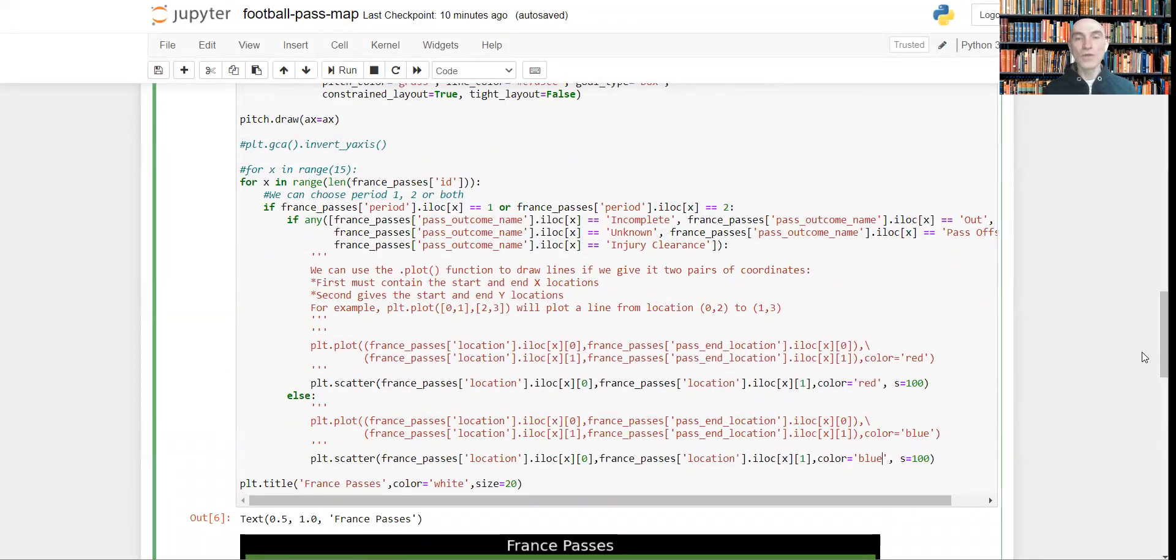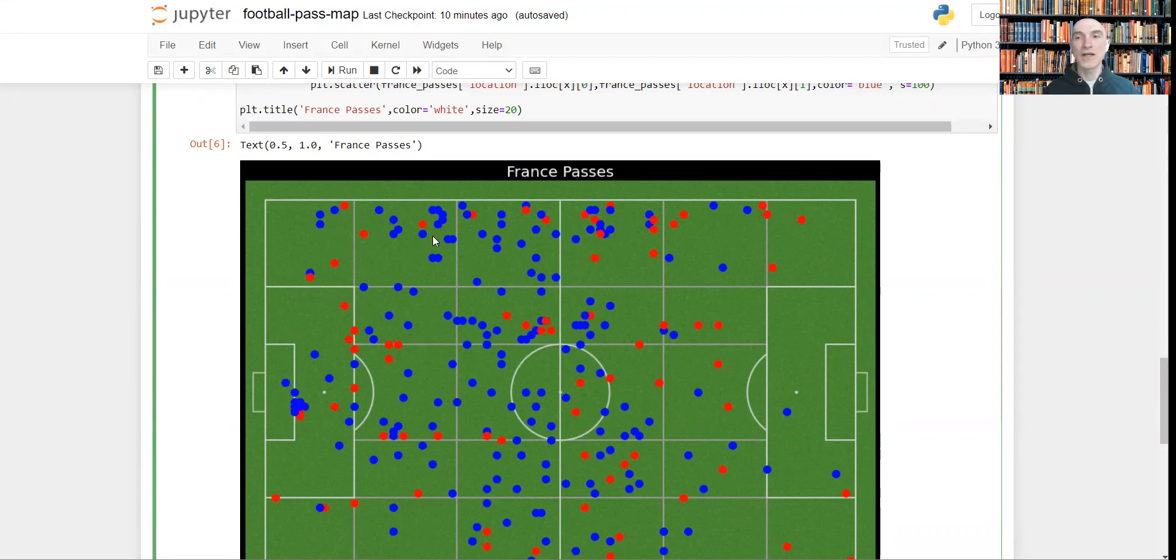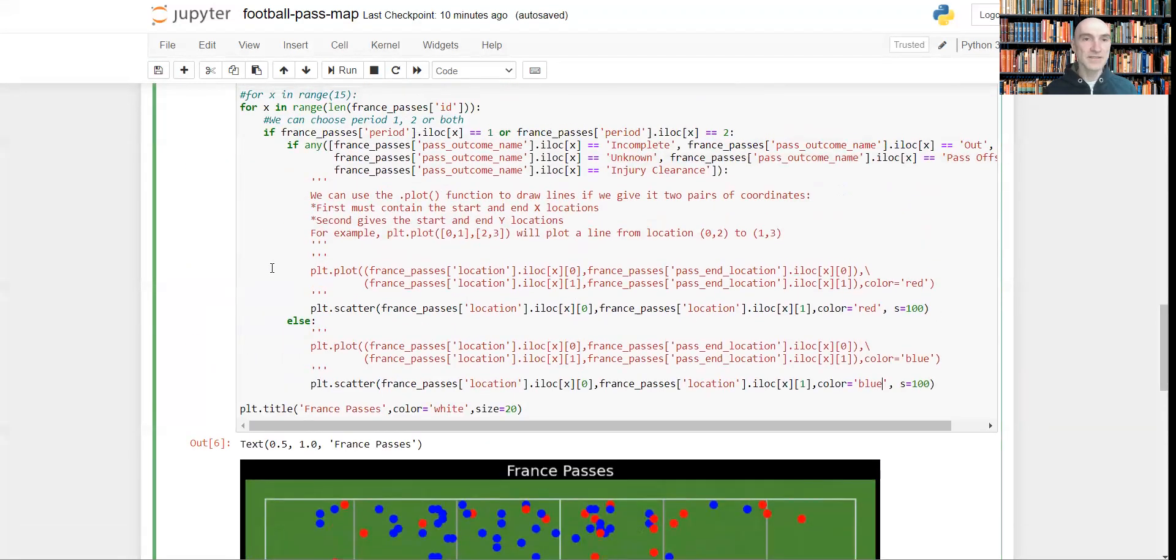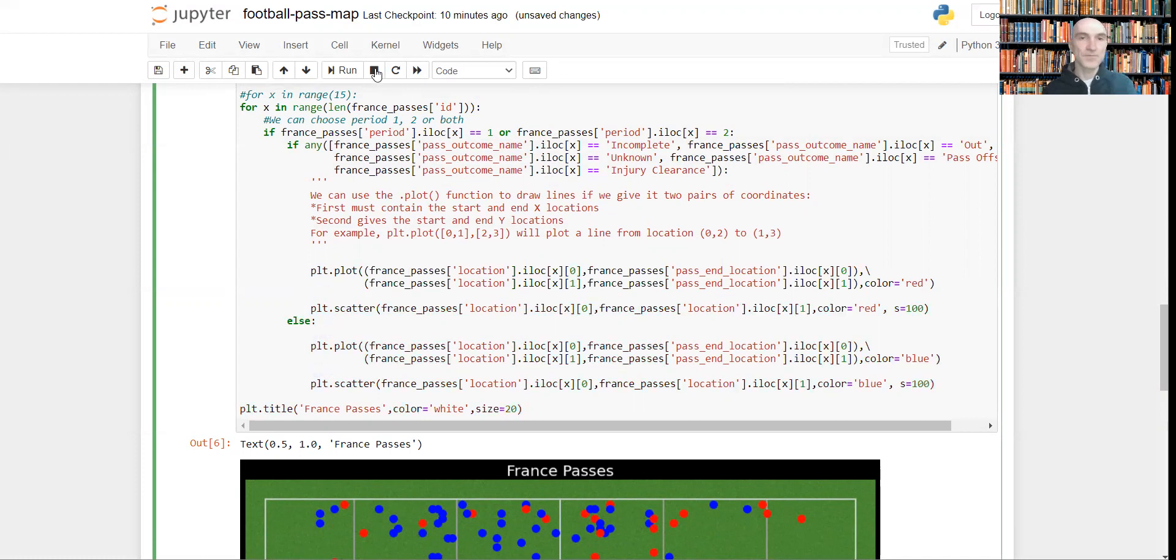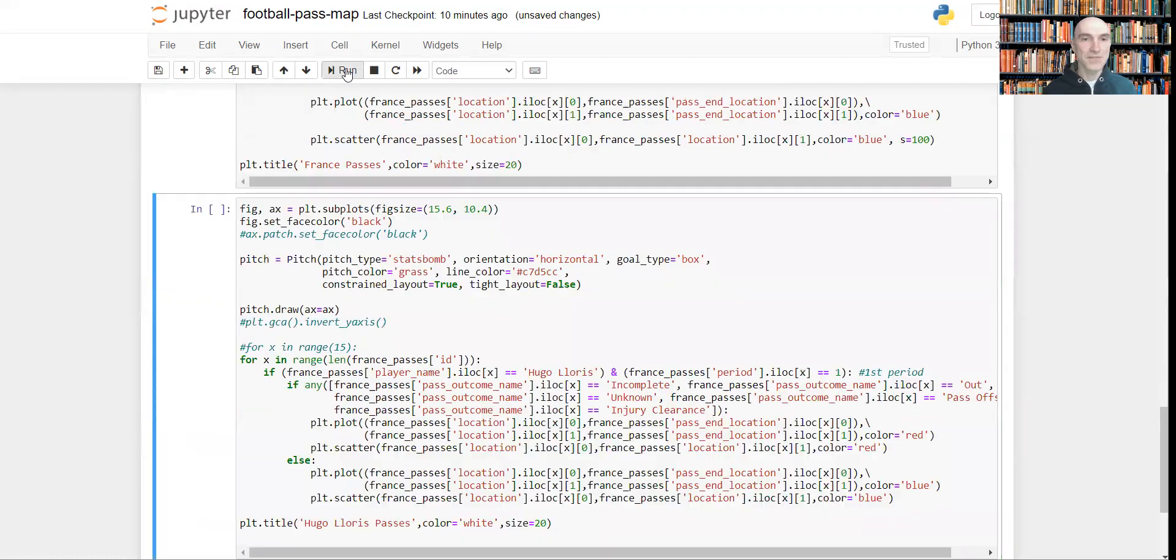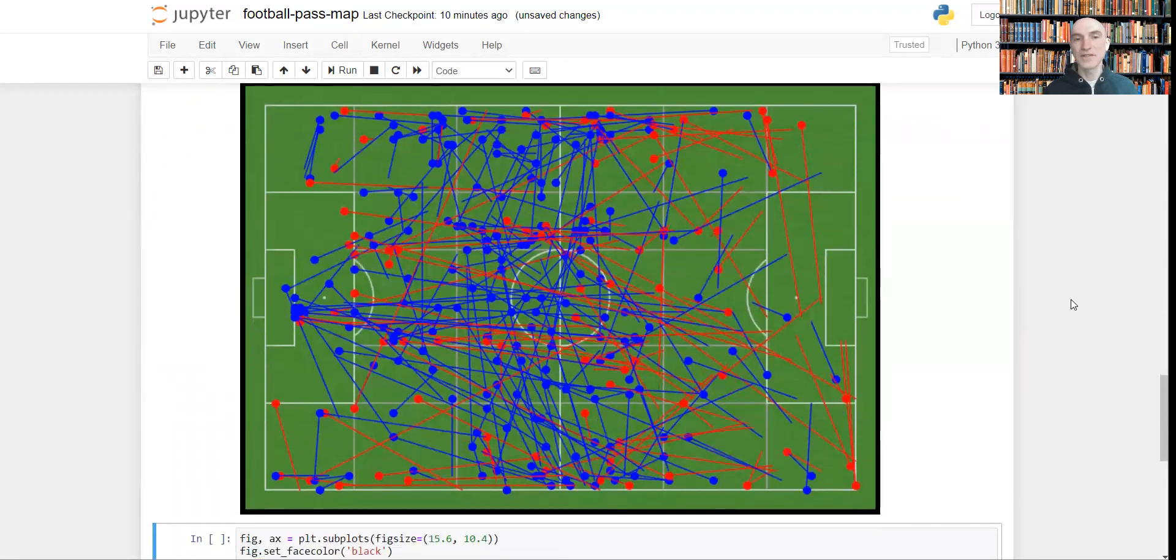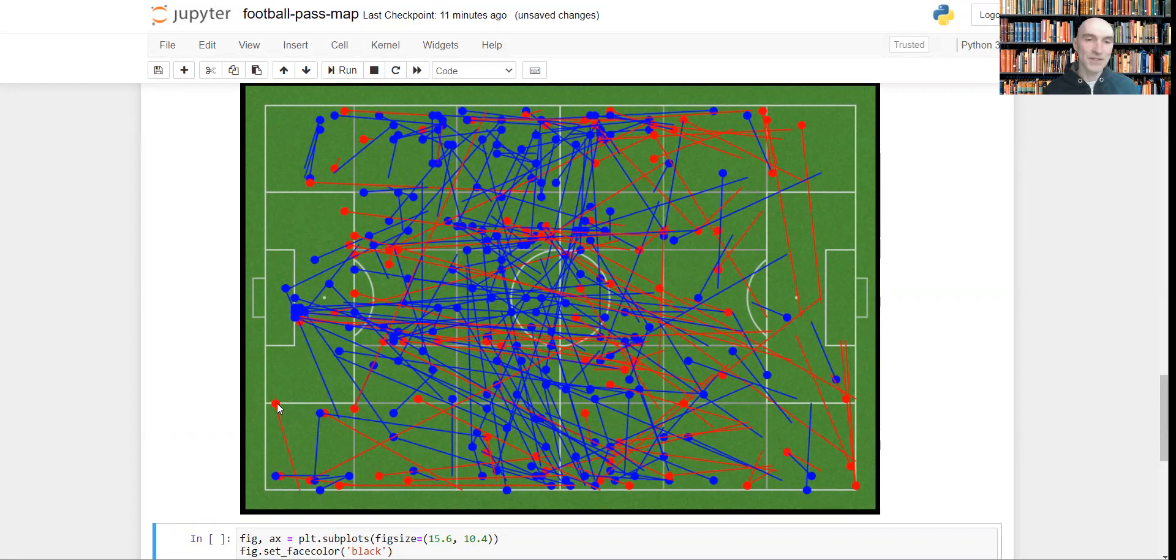Now what else can we do? We can draw lines which will show where the pass started and where it ended. We can do this by uncommenting these parts of code. Let's run it. And now you can check where the pass started and where it ended. For example, here it was out, obviously.